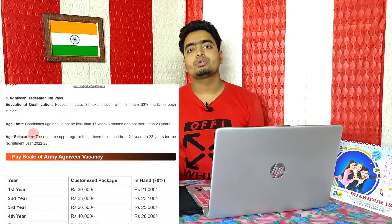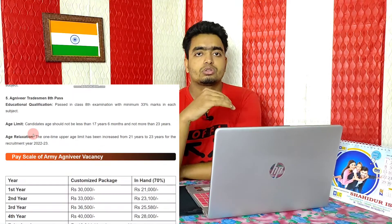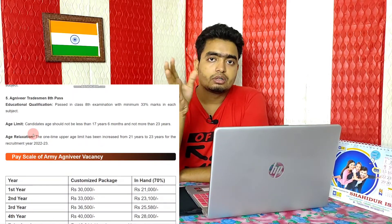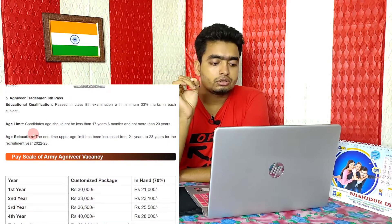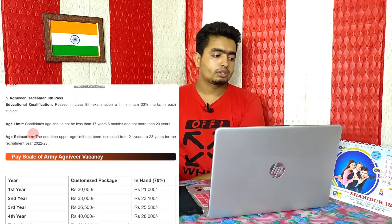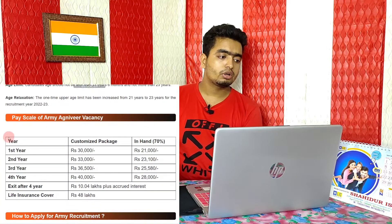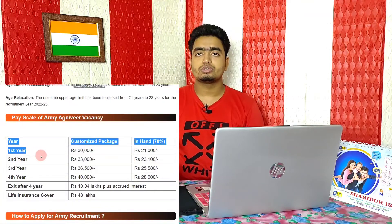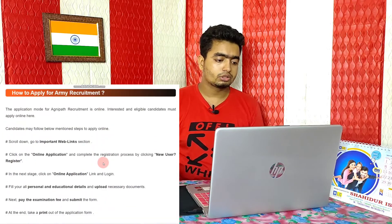If you meet the age limit criteria, you will have to take a test. The pay scale details are also important — I have already made a video on the pay scale, and I will discuss it further.